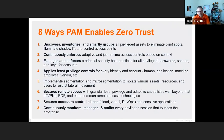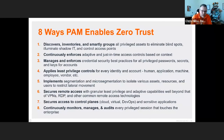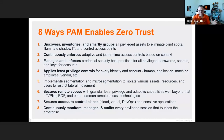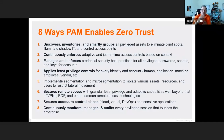There are eight ways PAM enables Zero Trust. The first is discovery, inventory, and smart groups. A PAM solution needs to discover and inventory all assets, accounts, and privileges, and surface that back to you so you can see where those privileges exist. It's not the accounts you know about that pose the biggest risk — it's the accounts you don't know about. Having an automated way to discover and inventory those accounts so you can make an educated decision about whether they should exist in your environment is a key component.